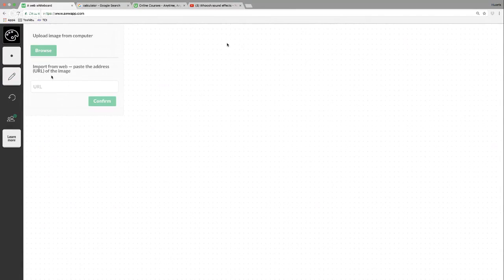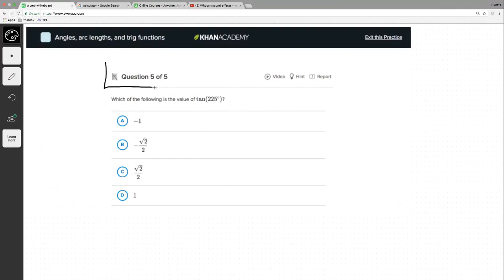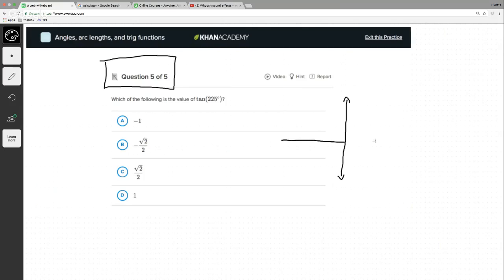Last problem — question 5 of 5. Which of the following is the value of tangent of 225 degrees? And this is no-calculator — this is interesting, a pretty tricky problem compared to the others. If you're taking tangent of something without a calculator you have to assume it's a special right triangle, otherwise it's not really possible. Let's see if that's the case.